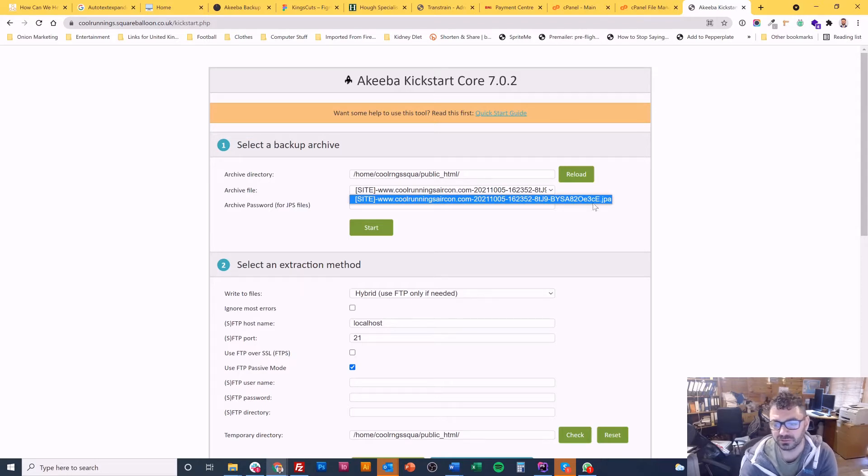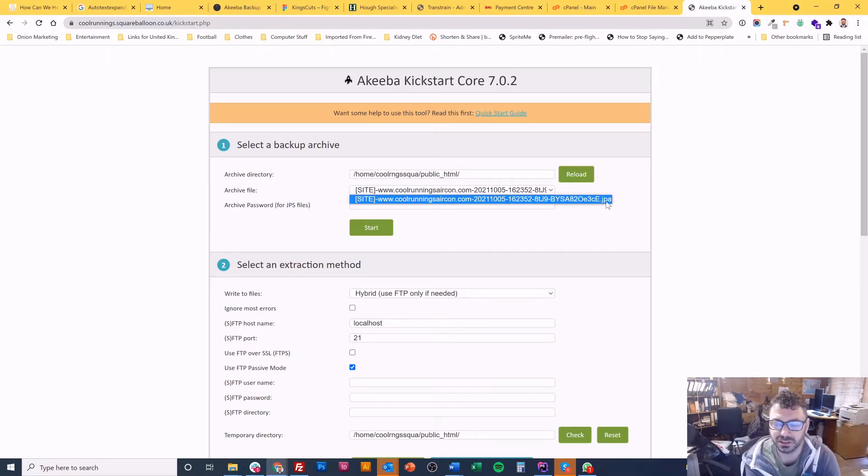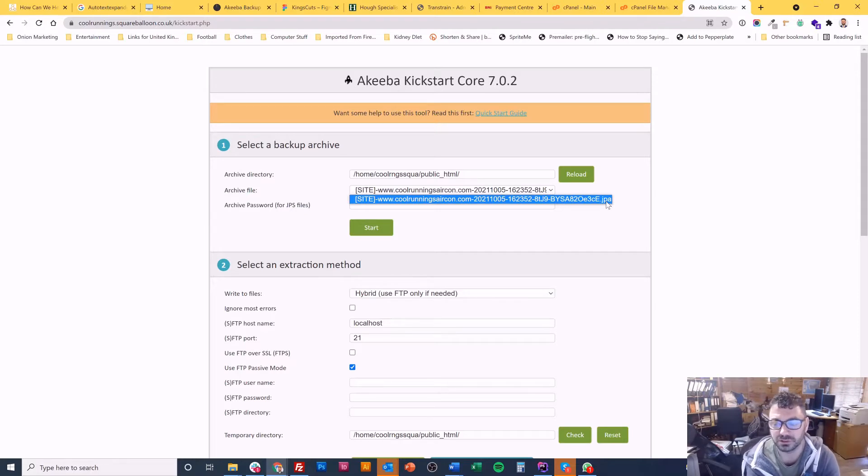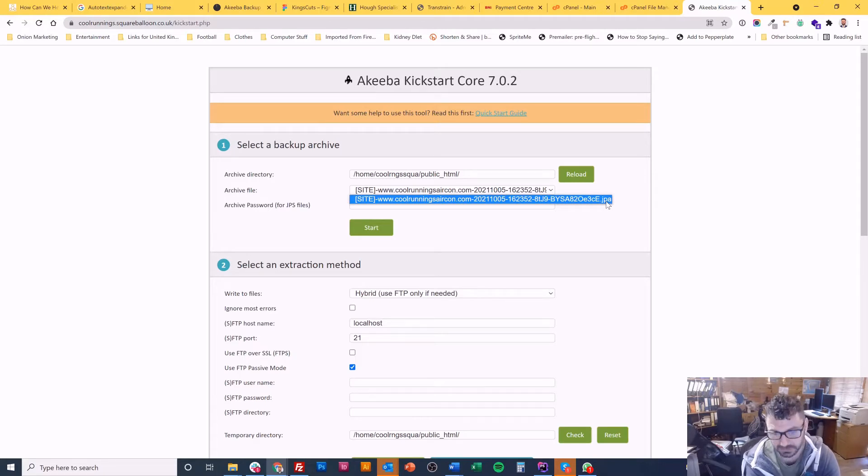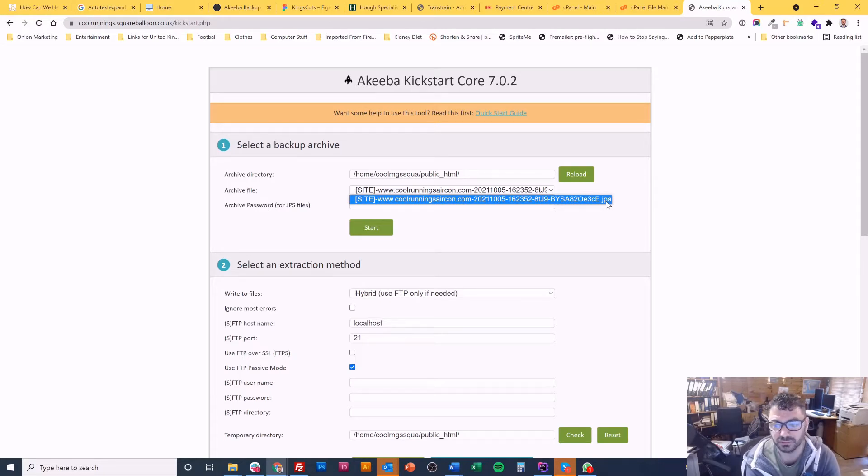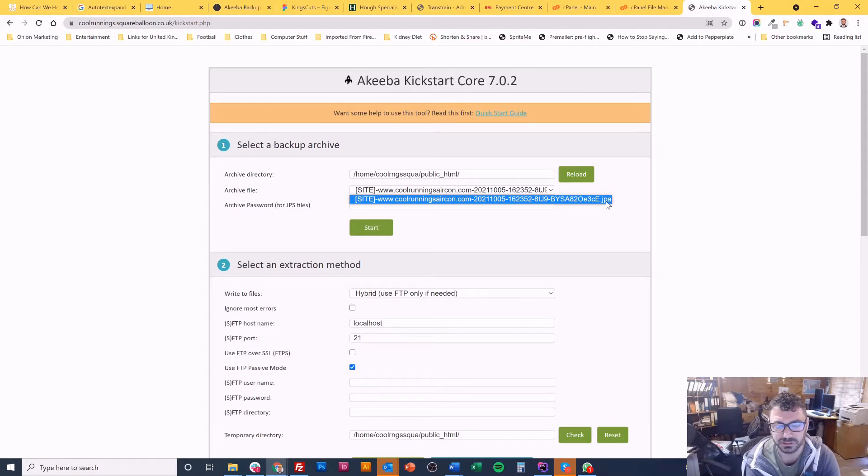On here you should receive any backup archives that you've uploaded. So in this case it ends with a JPA. You can select this in Akiba Backup but that is what I found to be the best compression, so the smallest file size. So I keep it as a JPA. If you don't see anything there, it means you probably haven't uploaded it yet to the same directory as kickstart.